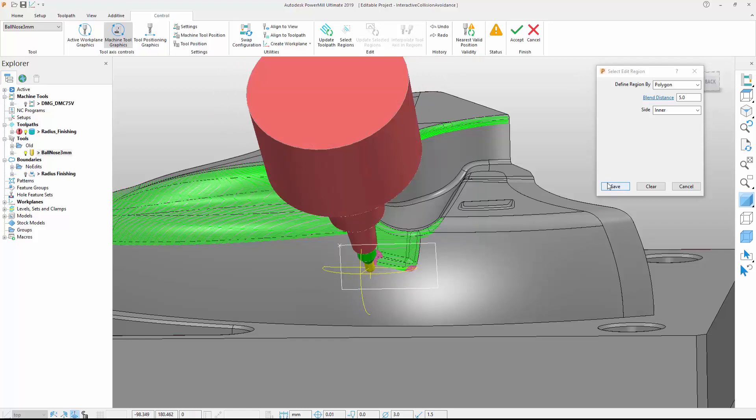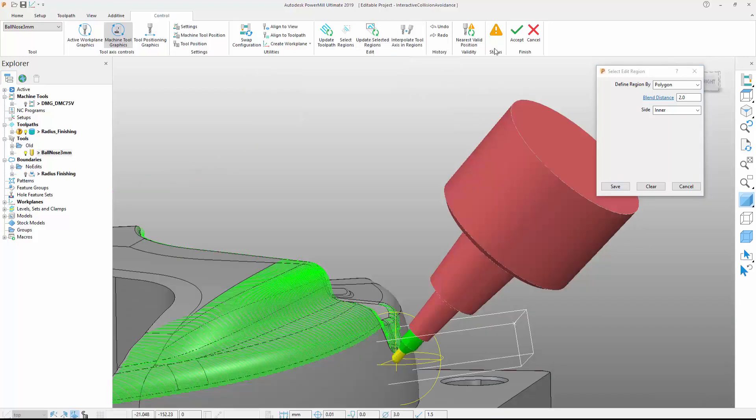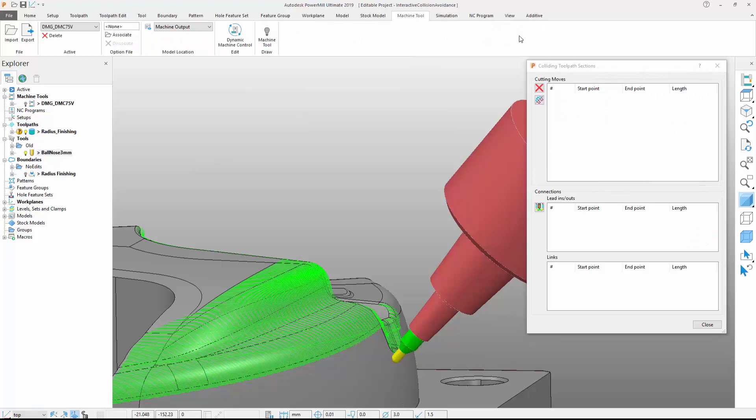Once done, we can define smoothing settings and update the toolpath. Note that the toolpath sections have changed color and the colliding sections form has been updated to confirm that all collisions have been removed.